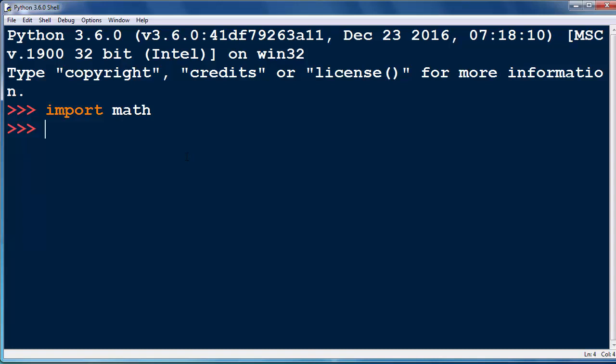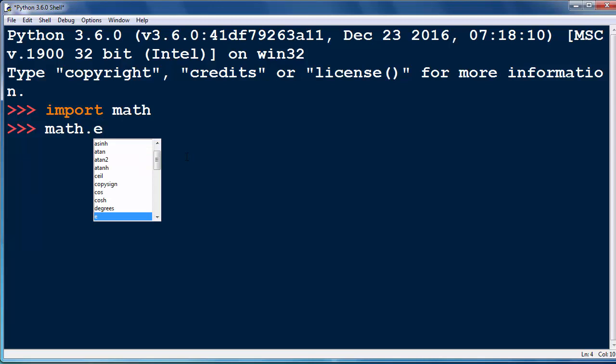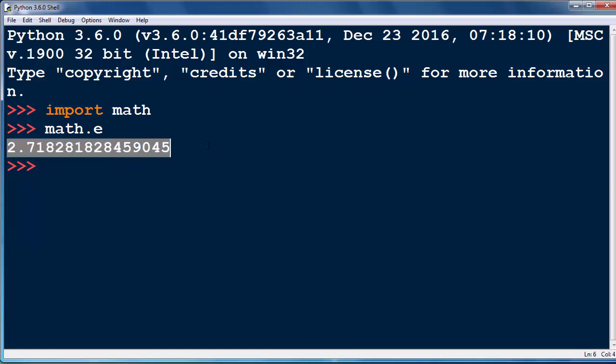Then if we want to call it, we're going to use the math module to call Euler's constant. OK, let's press enter and now we're going to get the value of E constant.